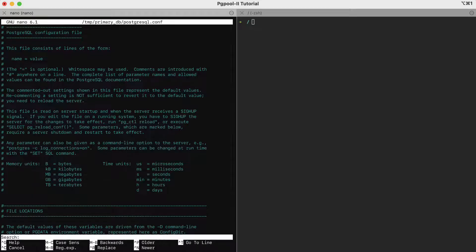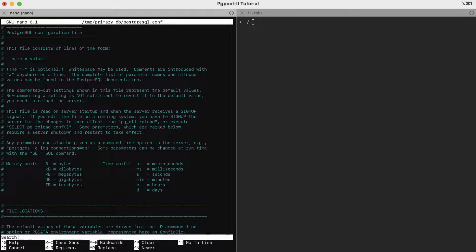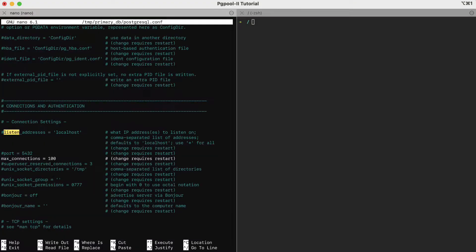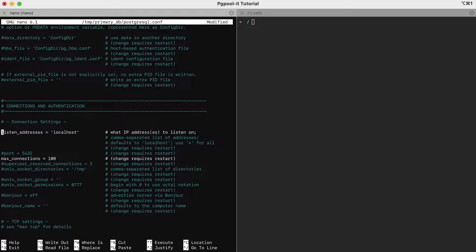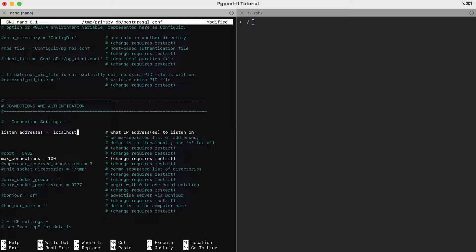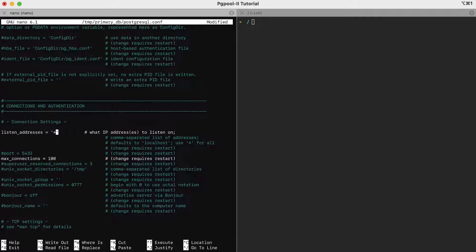First, we'll have to change the parameter called listen addresses. By default, PostgreSQL only listens on the localhost. Remote access is not allowed by default for security reasons. Therefore, we have to teach PostgreSQL to listen on remote requests as well. In other words, listen addresses parameter defines the bind addresses for our database servers. Without it, remote access is not possible. So, the star symbol here means that this server can listen to any connection.